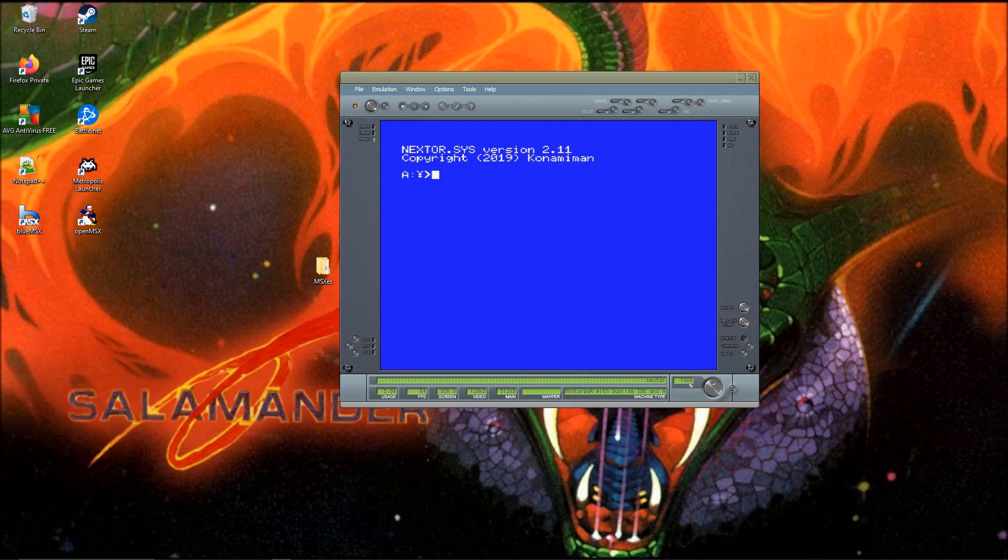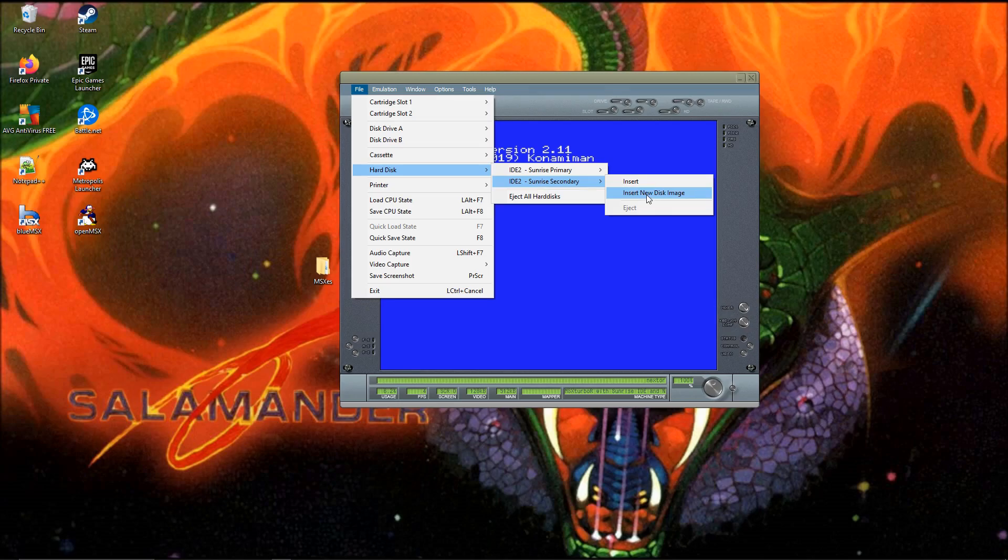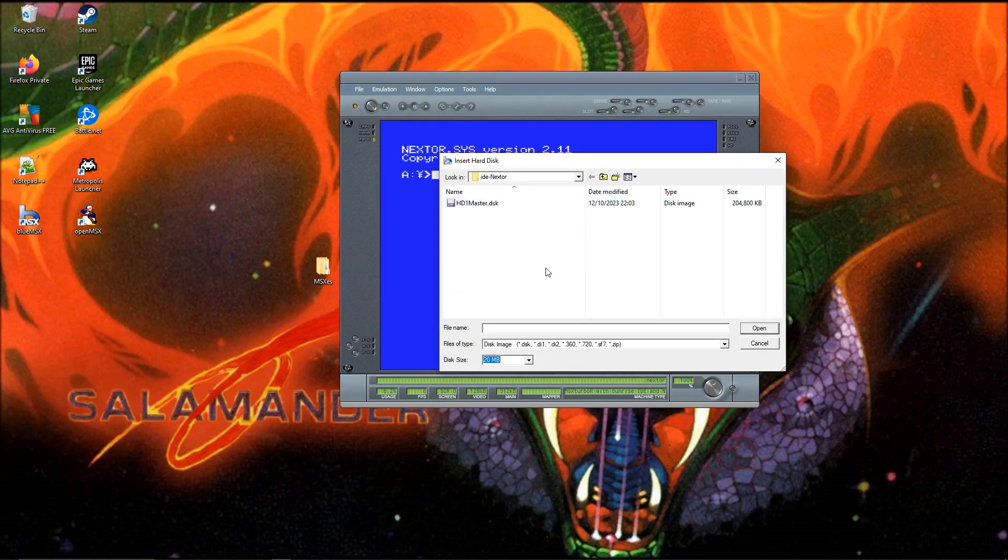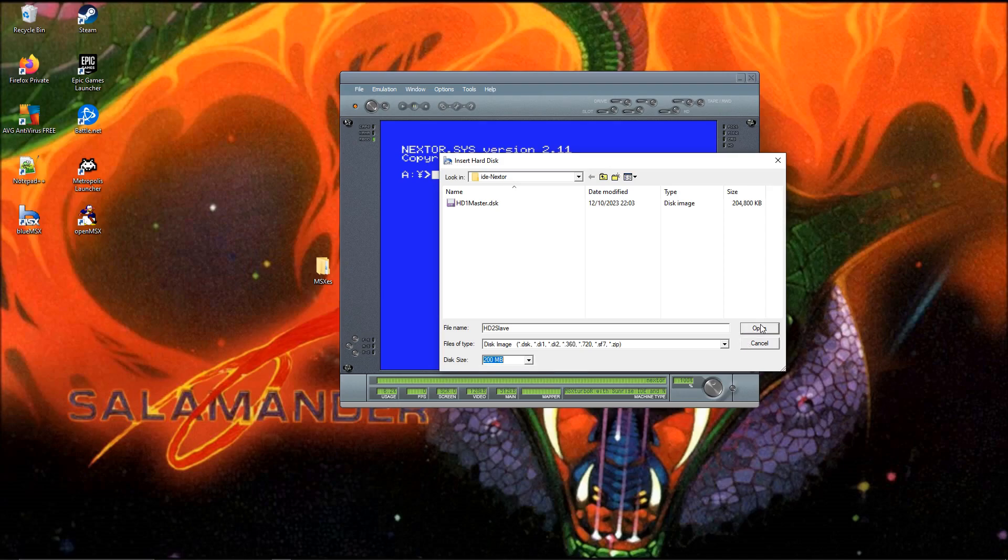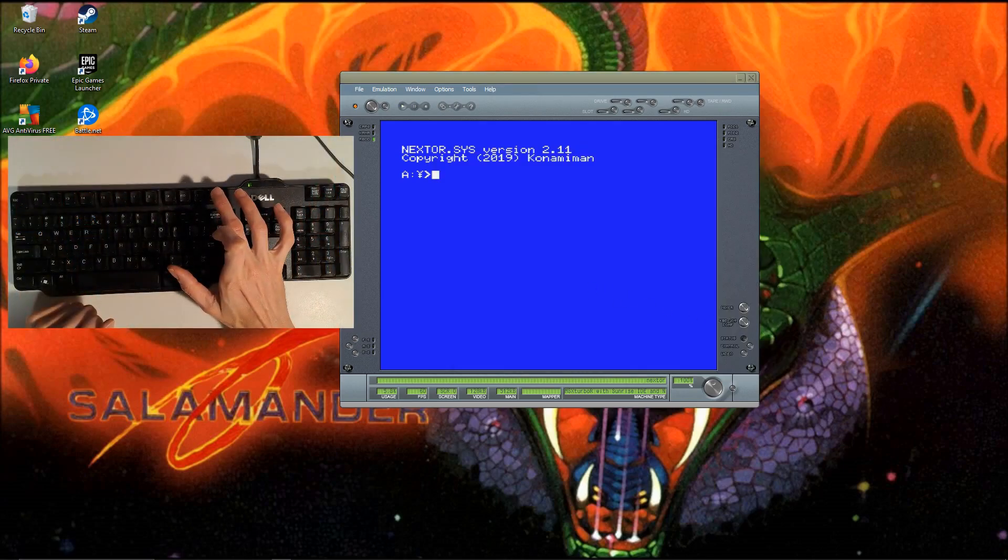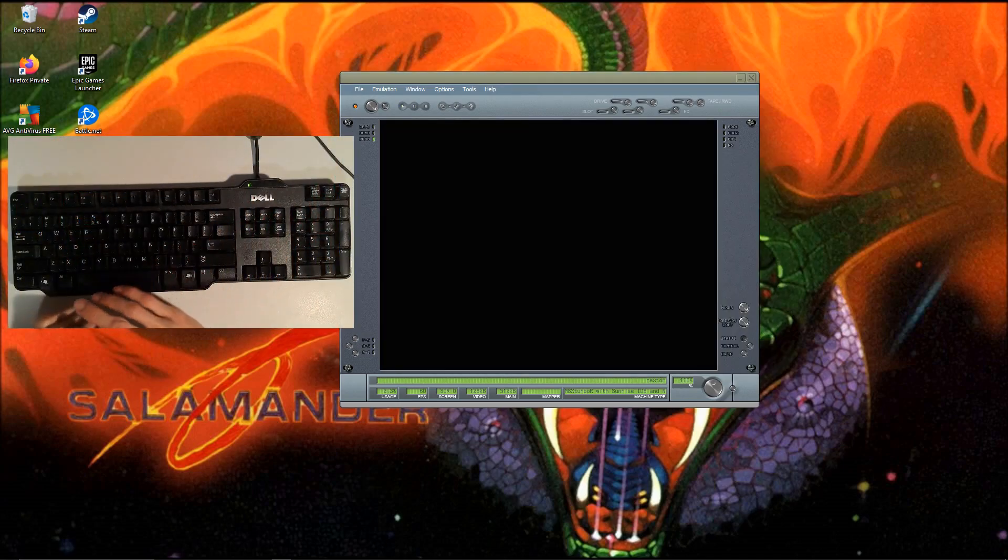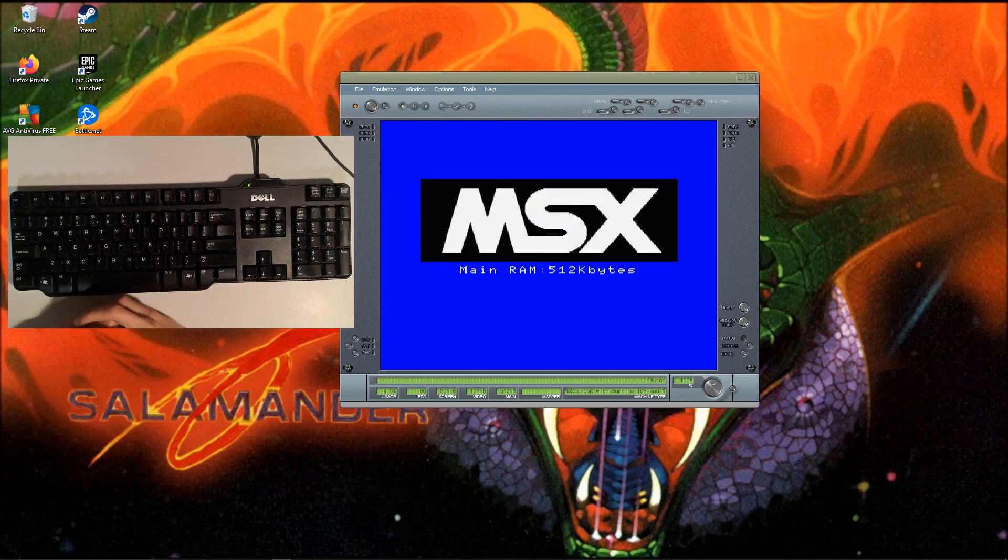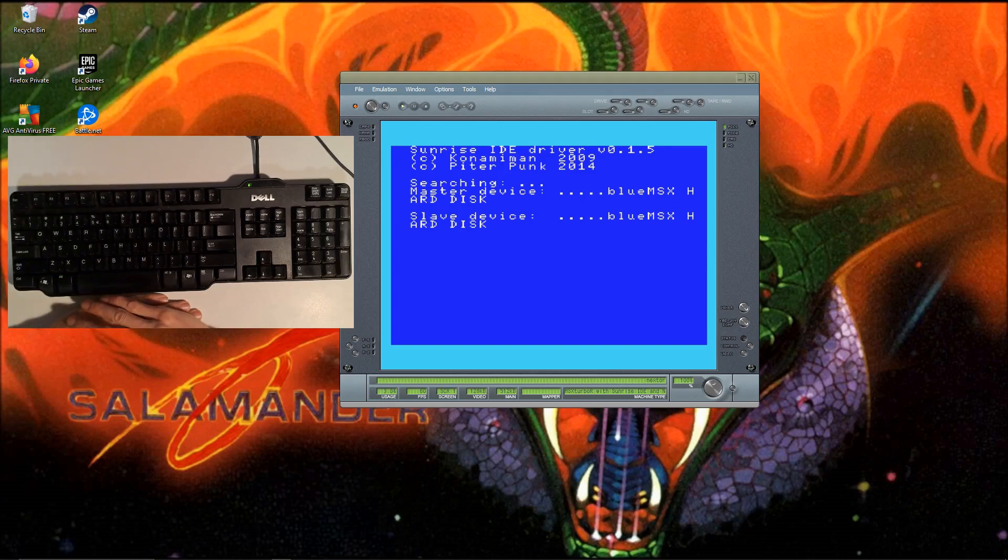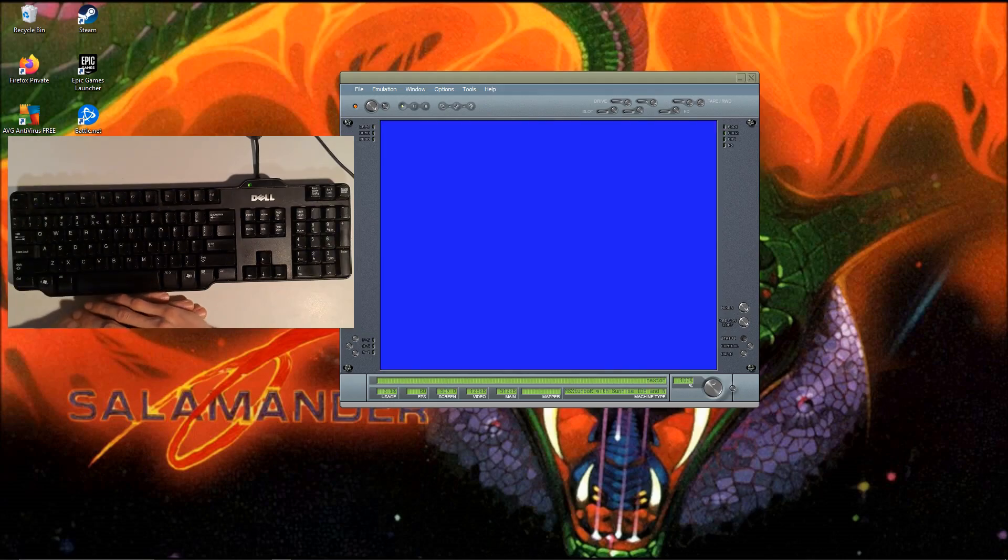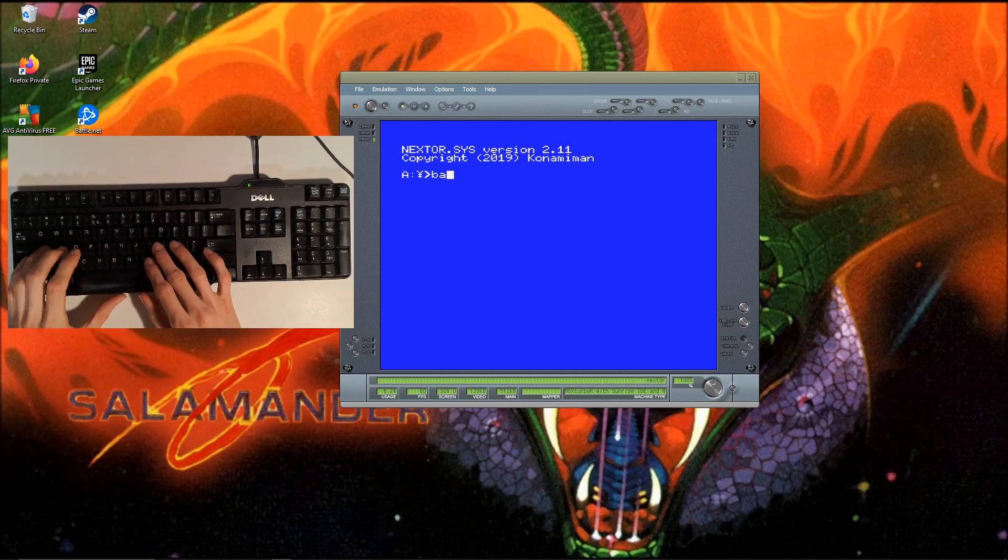We go to File, then Disk, Insert New Disk Image. We're going to call this one HD2 Slave and set it to 200 megabytes. The Nextor Getting Started Guide uses a disk image of 100 megabytes. You can see it detects two hard drives, but one still isn't partitioned.